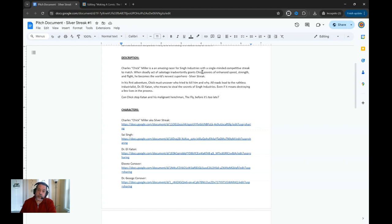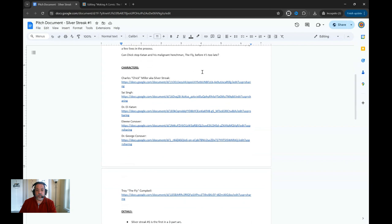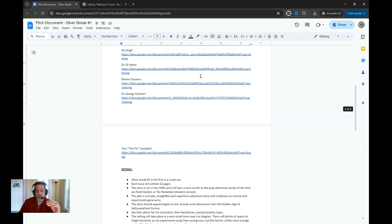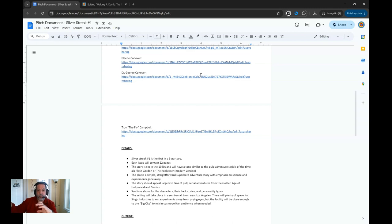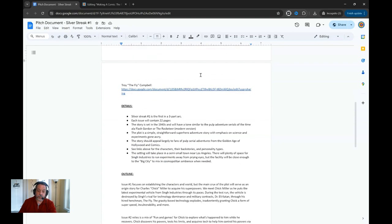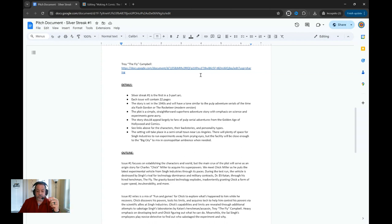Then we get to the section about the characters. We did the characters in the last episode, so instead of just rewriting all that information over again, we've included links to all the documents for the individual characters so the editor can read through them, understand their backstories, who they are, what they're about, and even some artwork samples that we've taken from different places to give you an idea of how they dress and how they present themselves. We're not going to repeat that here, but watch the last episode which includes the link down in the description.